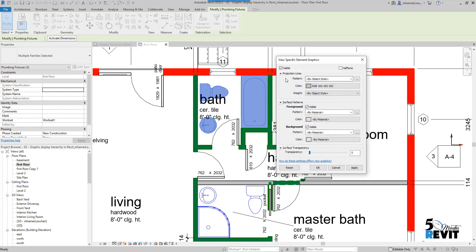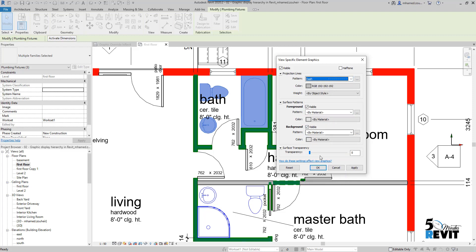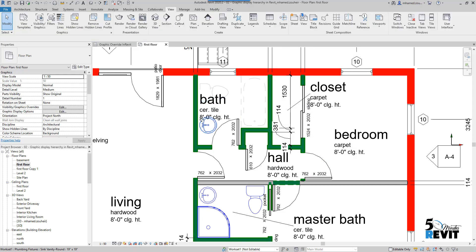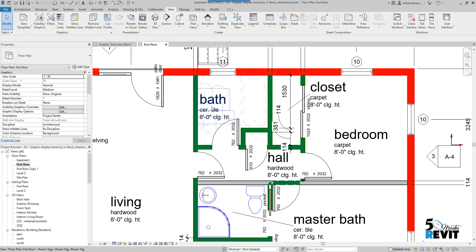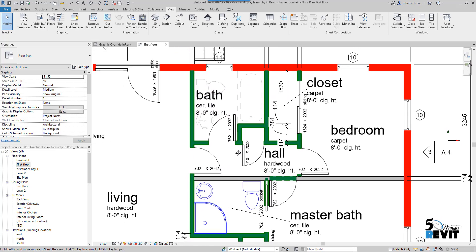And the pattern of the line—I can put it, for example, dash. Okay, apply. Okay, we can say just OK. Escape a couple of times. You see now it's overriding this graphic appearance.